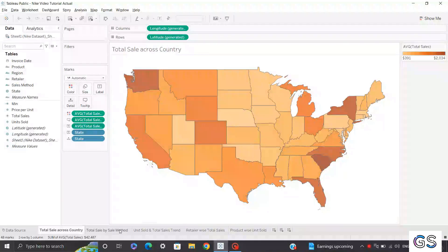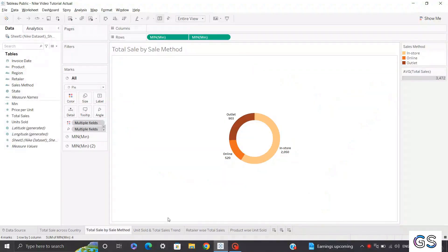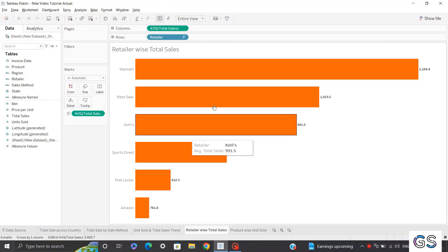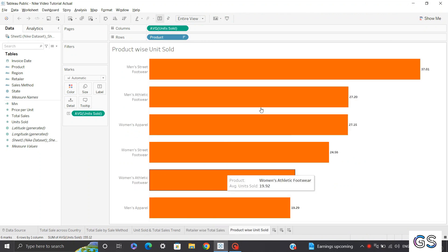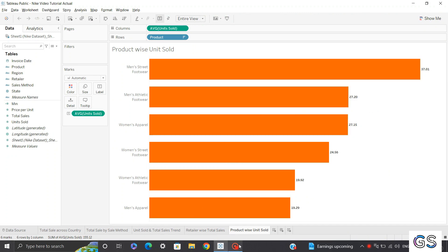Welcome to the second part of the Nike sales dashboard. If you haven't watched the first part, I would recommend watching that first and then proceeding to this one. In the first part we built all the views from scratch, and now in the second part we'll be combining all the views into a single amazing Nike sales dashboard. So without wasting any time, let's get started.